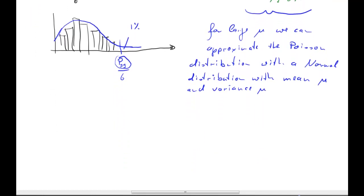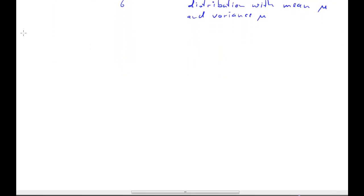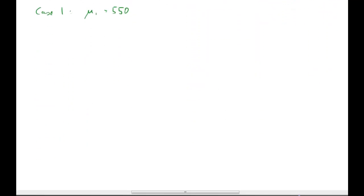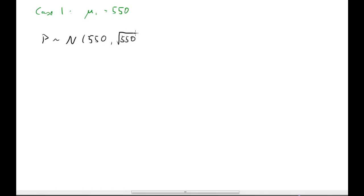For case 1, mu1 = 550. That means P, the number of phone calls, is approximately normally distributed with mean 550 and standard deviation equal to the square root of 550.